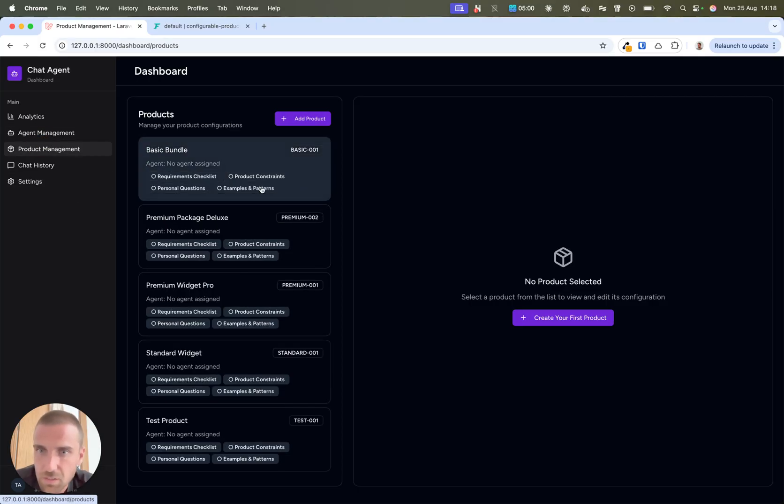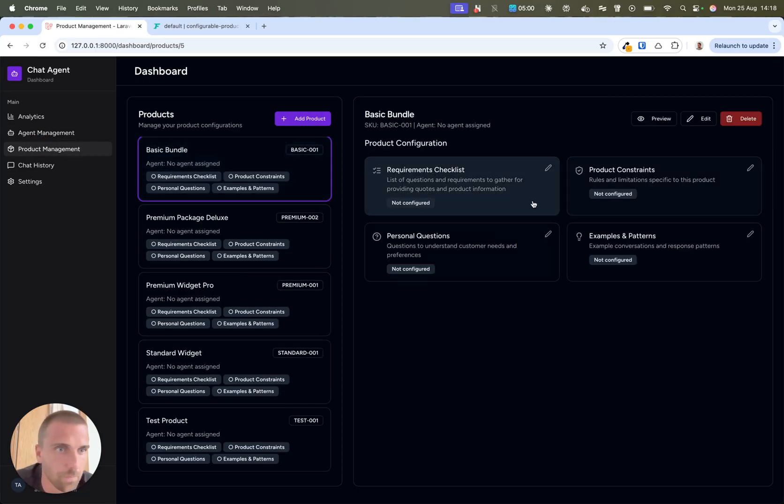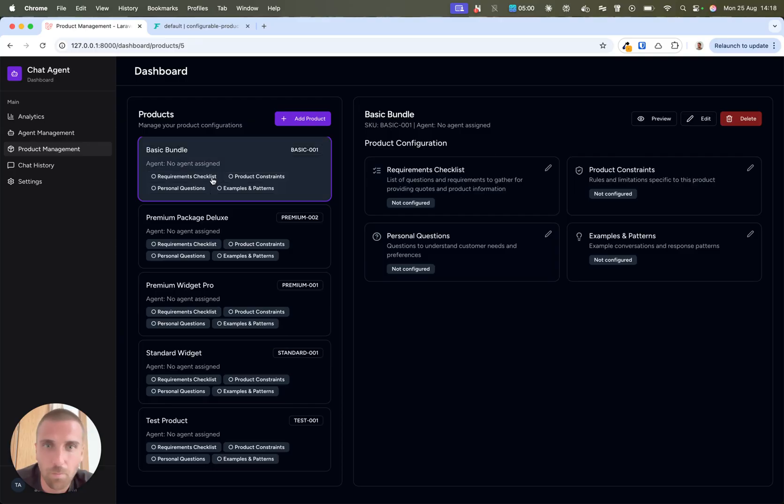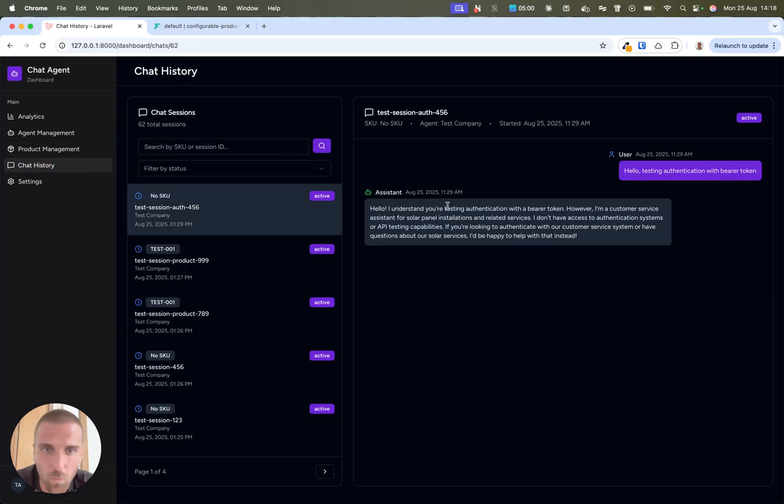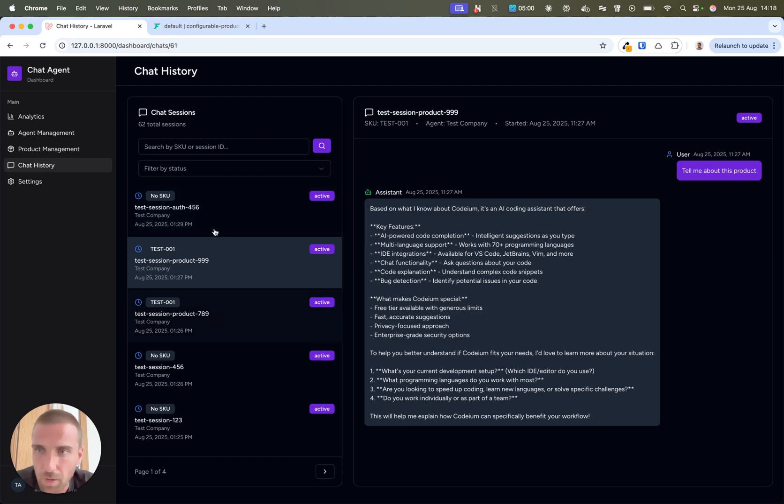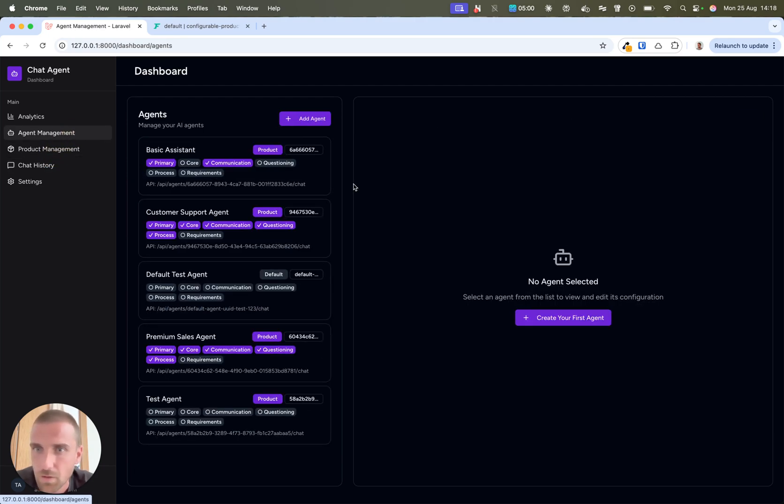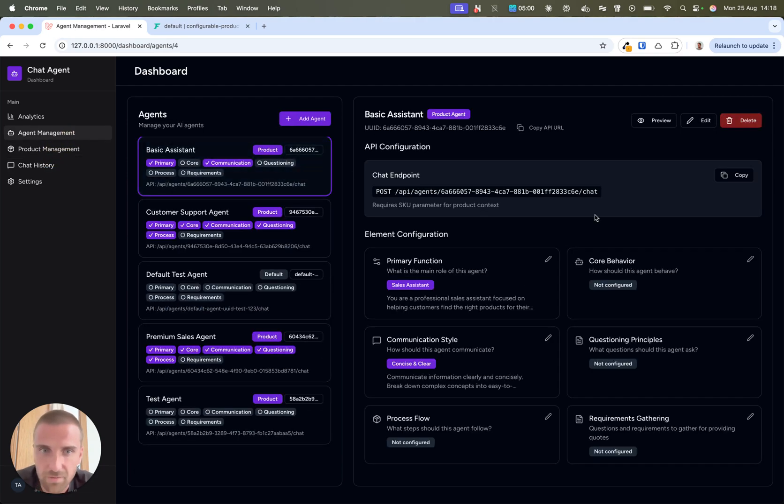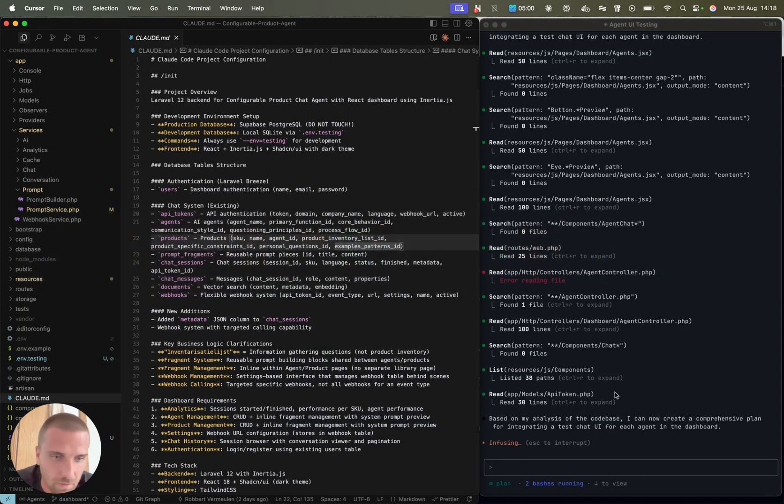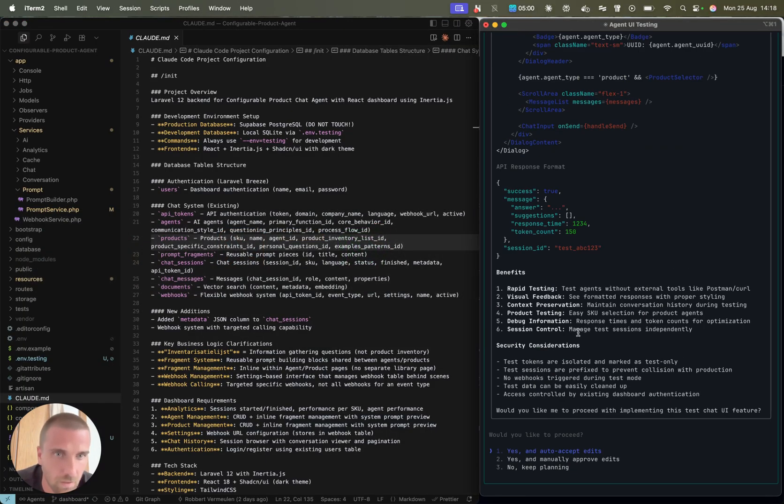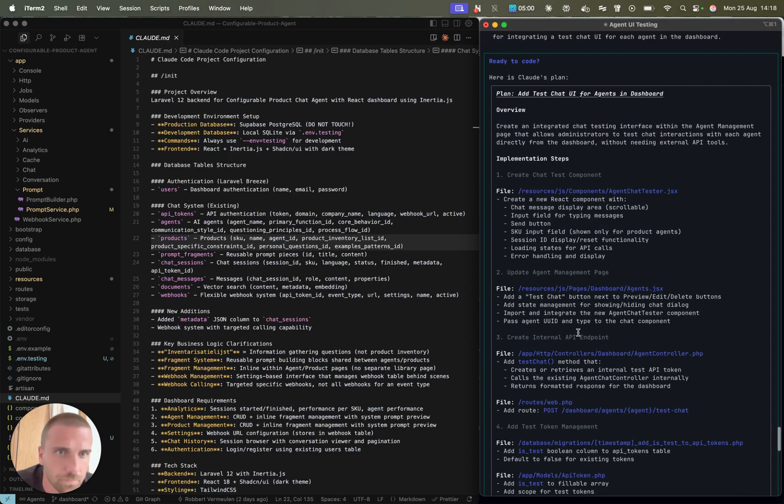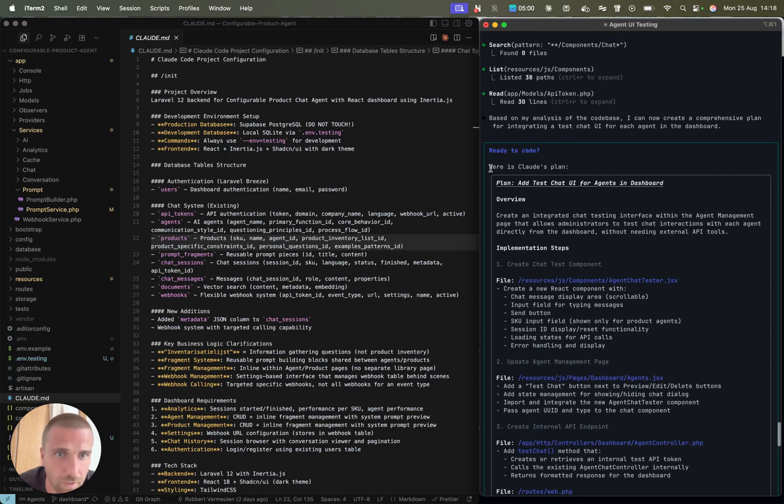Previously, this had taken me around a month to build this. Now within one day, I can basically build this application. Full API, React dashboard, it's amazing. So now this is the report. Here's a Cloud plan.